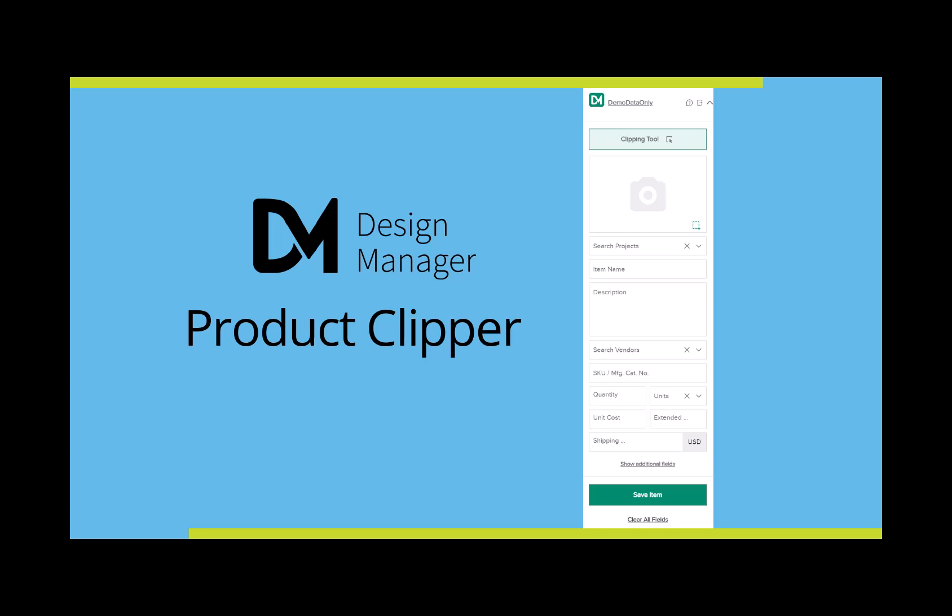Each item you clip will go directly into the Design Manager whiteboard, allowing you to build your project specification list. The Clipper can only be used with Google Chrome, and only the name and description fields are required, so you don't have to fill out all the details. You will be able to add more detail after the item has been clipped and saved in Design Manager.